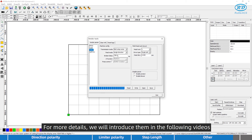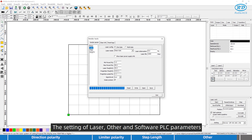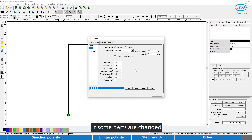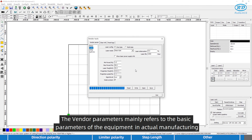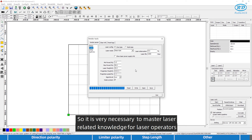For more details, we will introduce them in the following videos. The settings of laser, other, and software PLC parameters also depend on the actual condition of the equipment — if some parts are changed, just modify them as required. The vendor parameters mainly refer to the basic parameters of the equipment. In normal manufacturing, people may encounter equipment failure, so it is very necessary for laser operators to master laser-related knowledge.